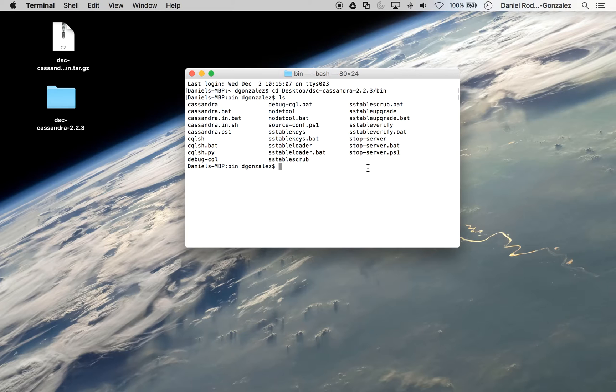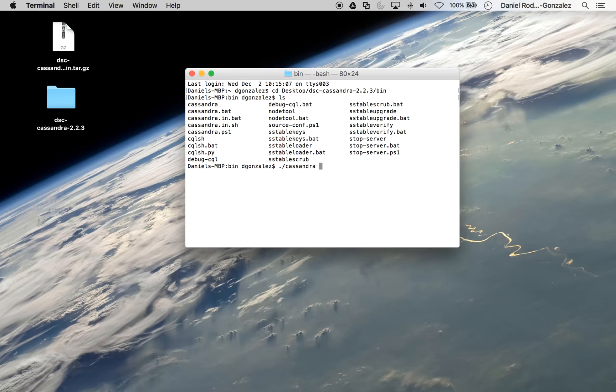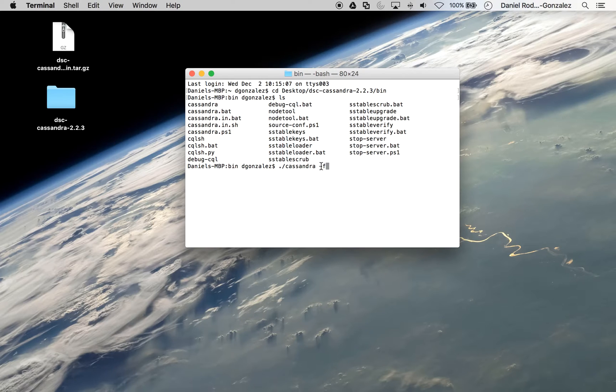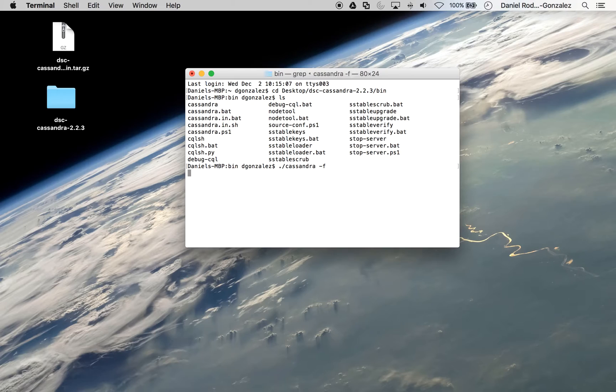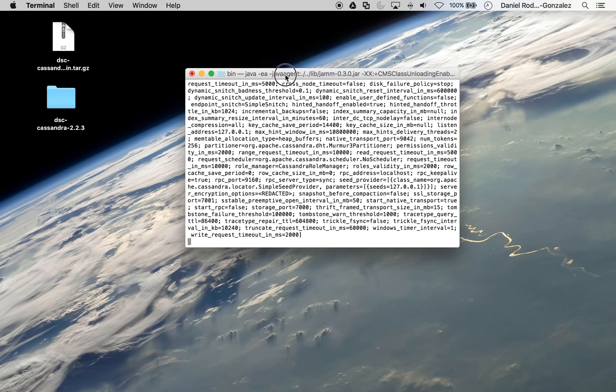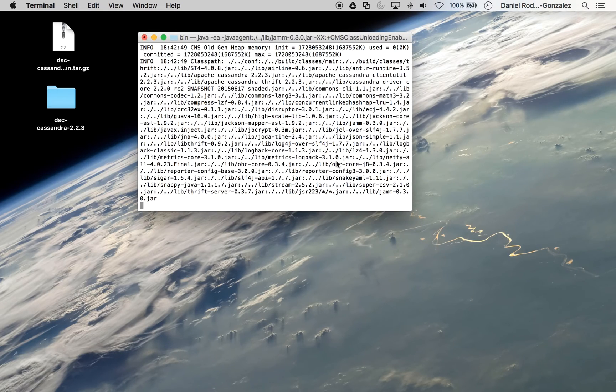At this point, you want to run Cassandra dash F. Dash F just keeps all the processes in the foreground so you can see that Cassandra is running. Hit enter. And Cassandra is booting up.